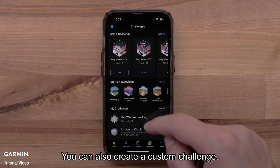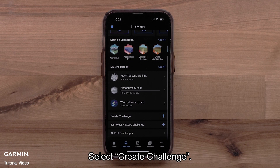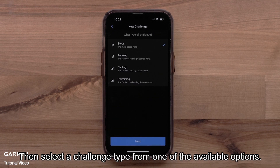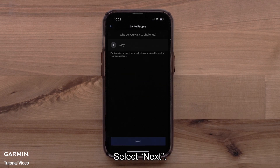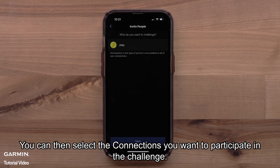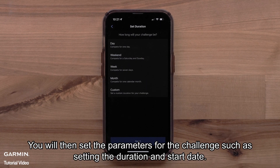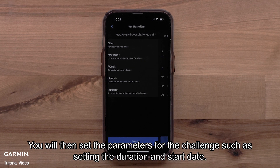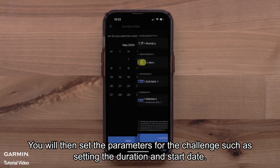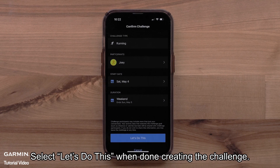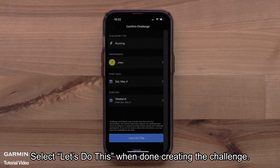You can also create a custom challenge. Select Create Challenge, then select a challenge type from one of the available options. Select Next. You can then select the connections you want to participate in the challenge. Select Next. You will then set the parameters for the challenge, such as setting the duration and start date. Select Let's Do This when done creating the challenge.